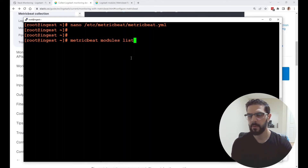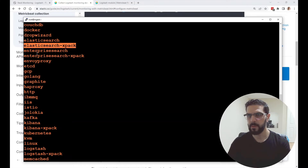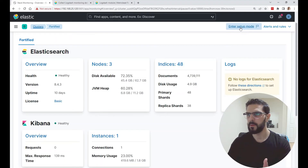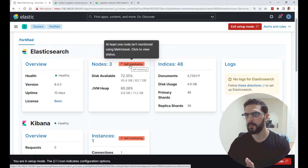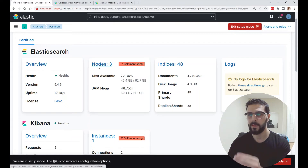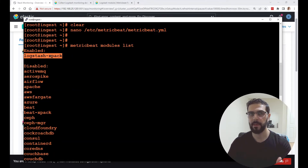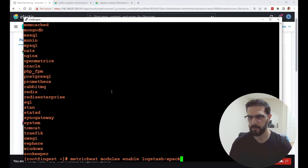After we install Metricbeat, we have a list of modules we can enable that we want to monitor. For example, you can enable the module for Oracle or the Elasticsearch xpack module. I also enabled the Elasticsearch module to monitor my nodes with Metricbeat. Right now I need to enable the logstash-xpack module, and I already have it enabled. You do that with the command: metricbeat modules enable logstash-xpack — and it will tell me it's already enabled.